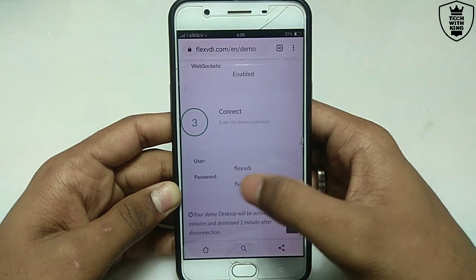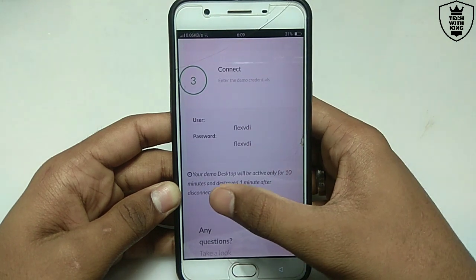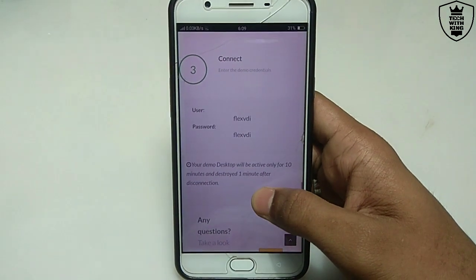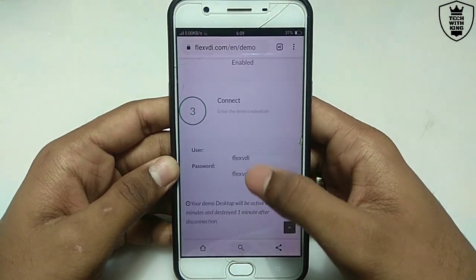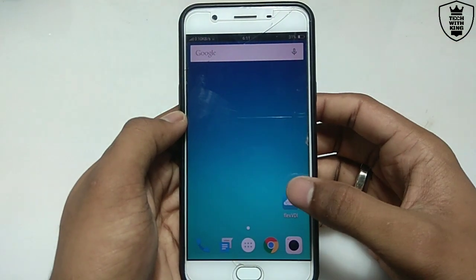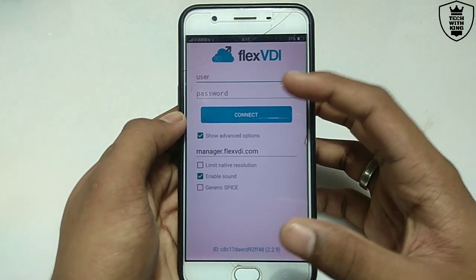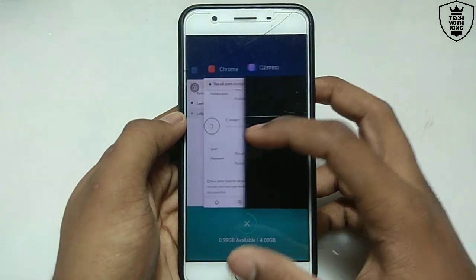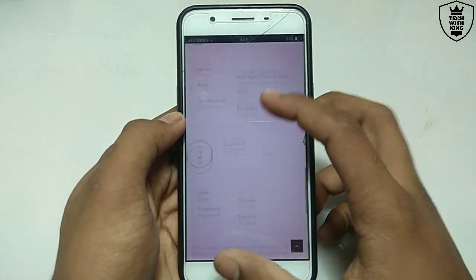If you want to connect, they are showing the username and password on the website. Your demo desktop will be active for 10 minutes and will be destroyed 1 minute after disconnect. So in 10 minutes you can use it on your Android. The username and password are the same — the official website provides them for the demo.